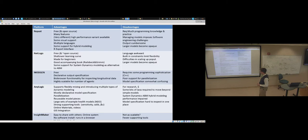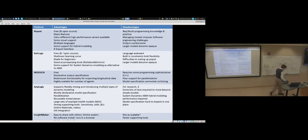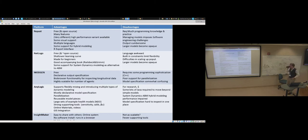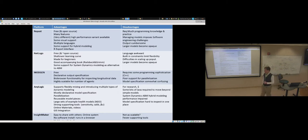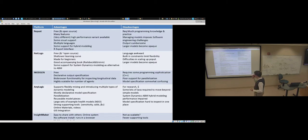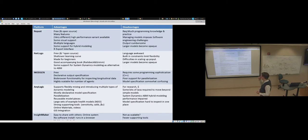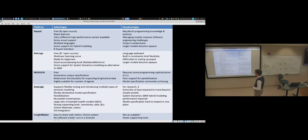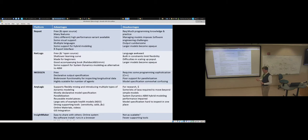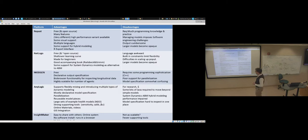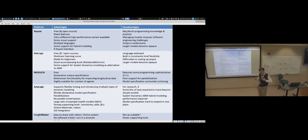Repast goes back to the earliest days of the 2000s. It's a platform I've used. Before I was using AnyLogic, Repast was my mainstay. It's an open source system, meaning that it's available freely. In fact, the so-called source code, the way in which it's created, is available and in principle for modifications. It's a very rich tool.